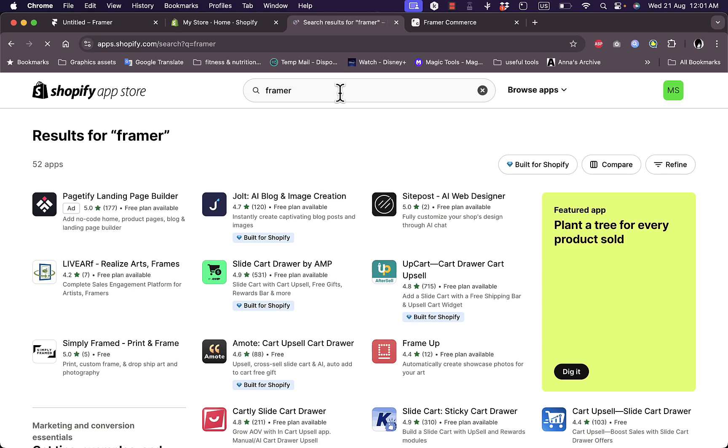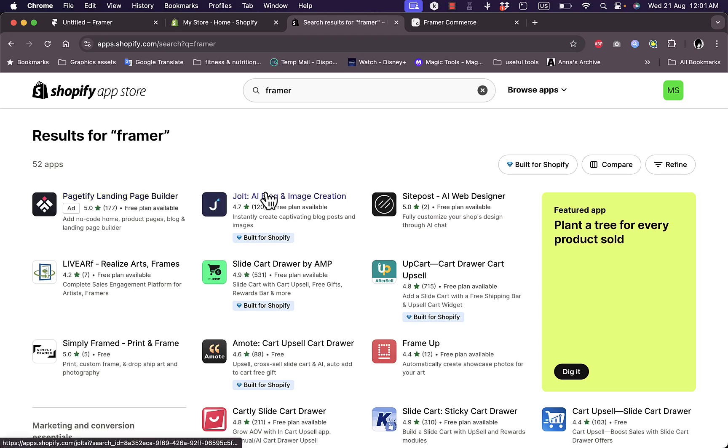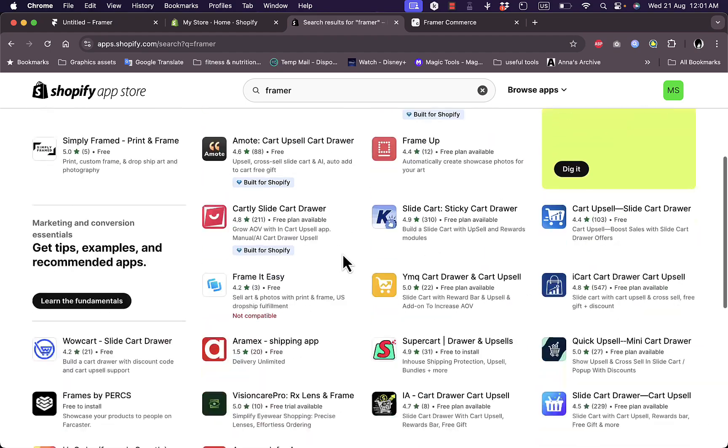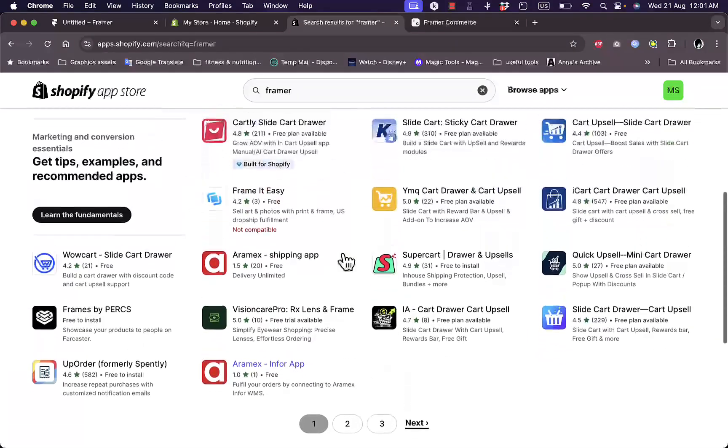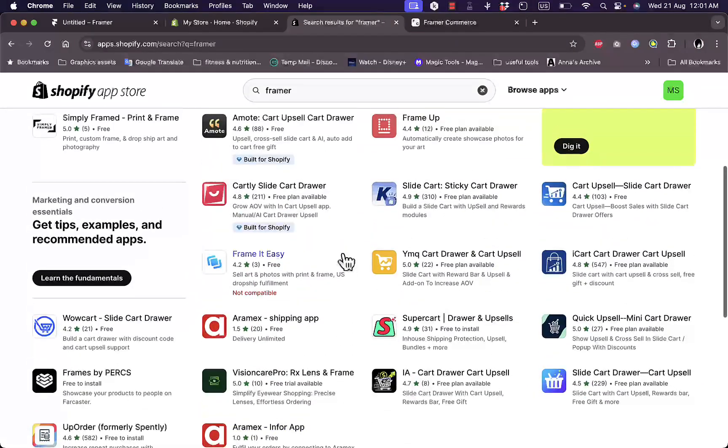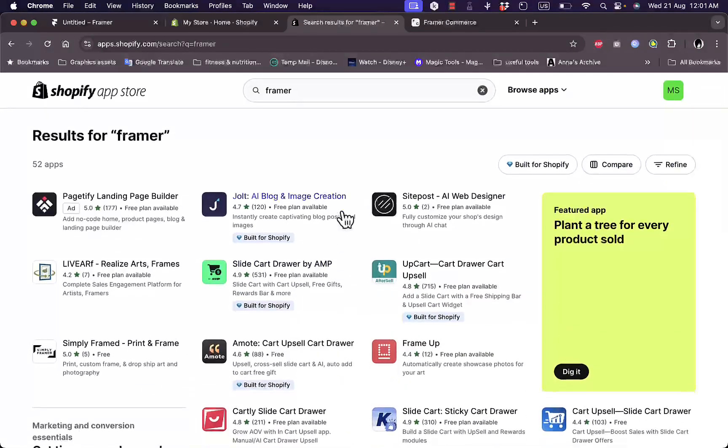You will not find any Framer app or any app that tells you that you can link Shopify to Framer or import Framer designs to Shopify. You can find apps to build landing pages and blog pages, but there is no official or direct way to link Framer to your Shopify store.